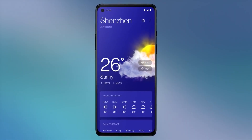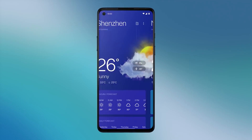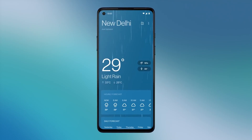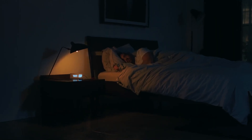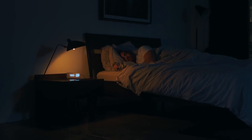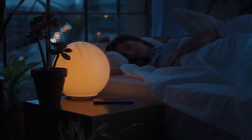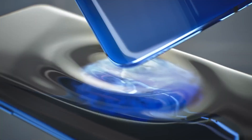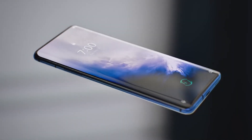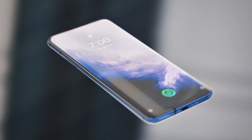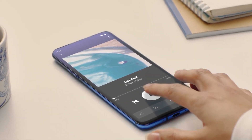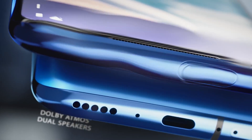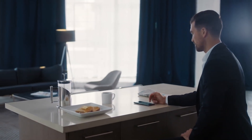Hey guys, Android 12 is coming really soon and all the brands are getting ready to roll out an update based on Android 12. So Xiaomi is coming with MIUI 13, Samsung is coming with their next version of One UI, and now OnePlus is also working on their next update which will be Oxygen OS 12.